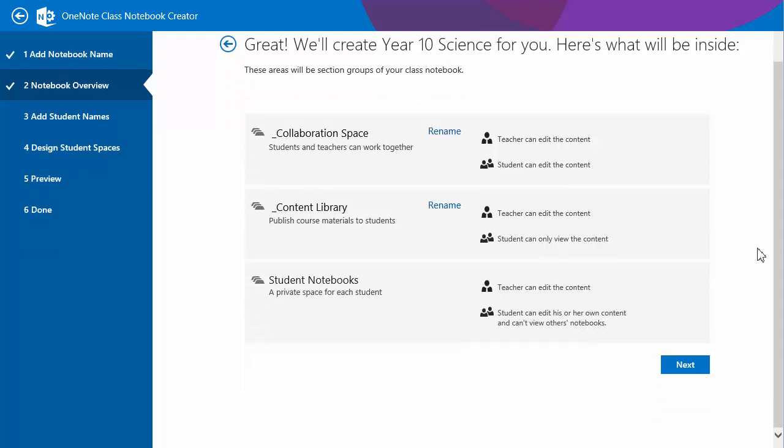Same sections that it's created. I'm not going to rename the sections. Just a note there that when you are renaming them, leave the underscore there. Because it will keep the sections to the top or to the front rather than sorting them in alphabetical order.